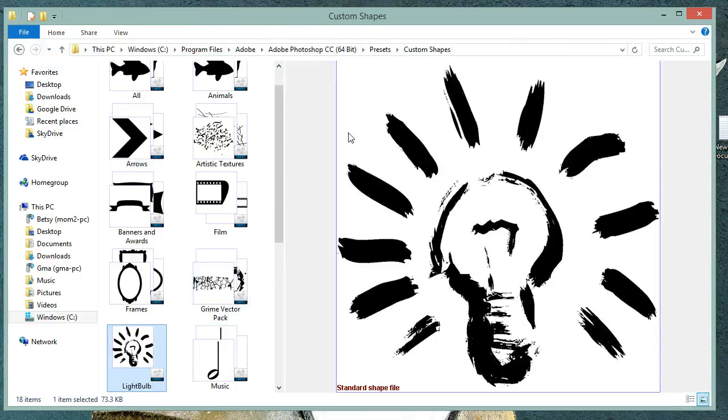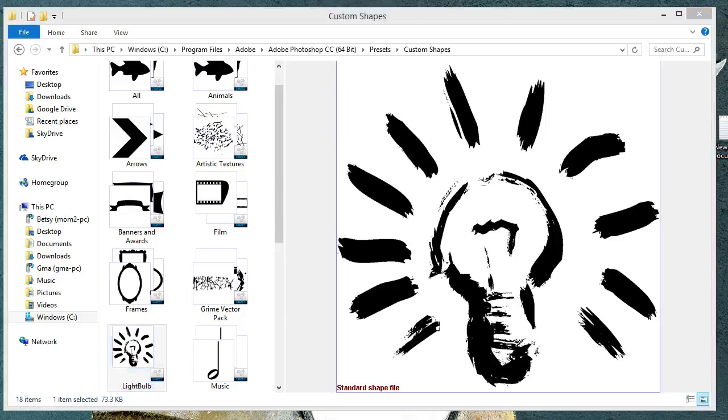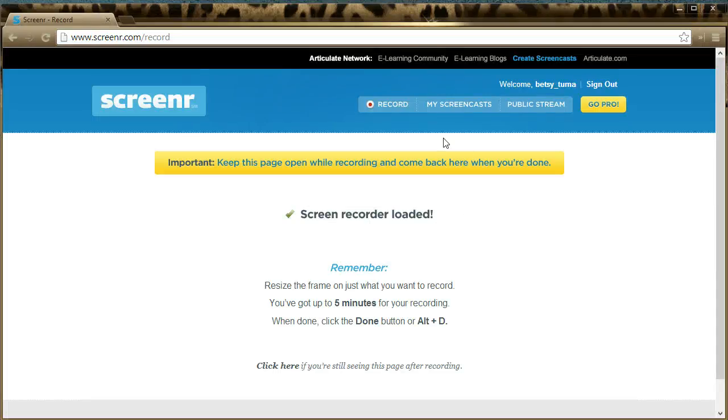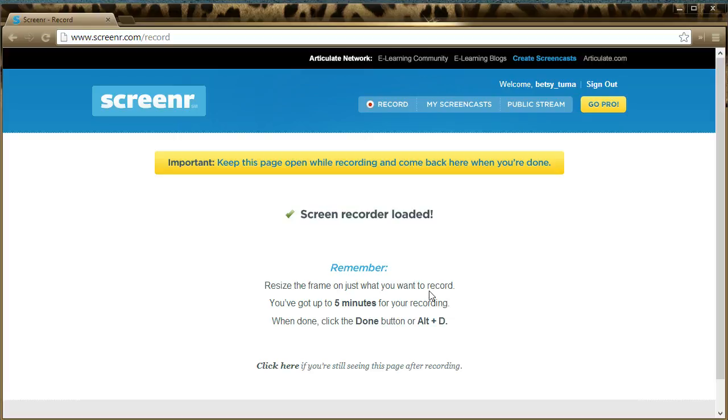After you've done this, you're going to need to go back to the Screener website. And you're going to choose Done, there's a green button, or you can choose Alt-D. And then it's going to ask you to publish. So I'm going to go ahead and click Done. My video will end now.